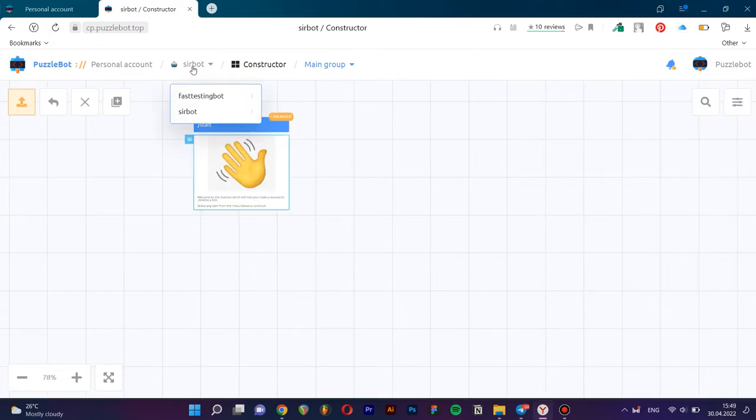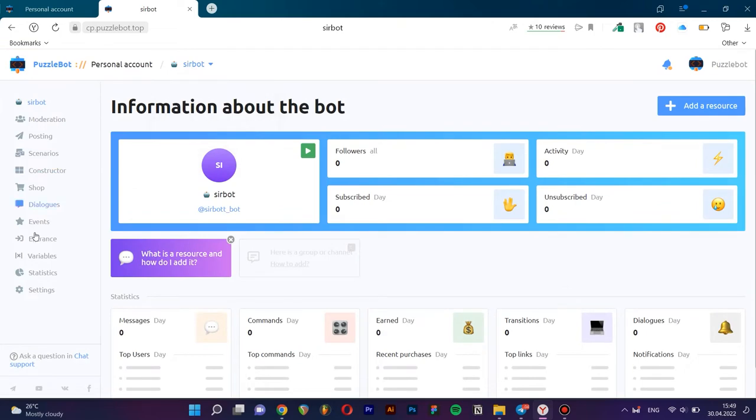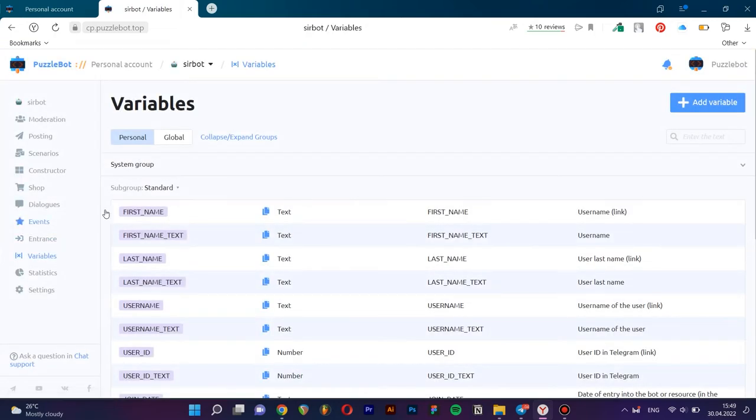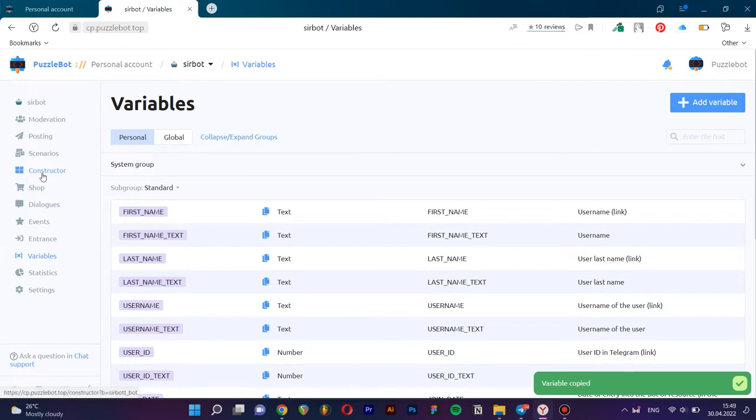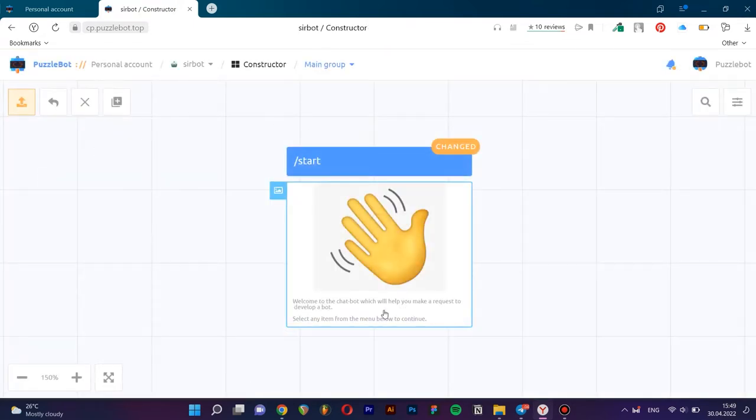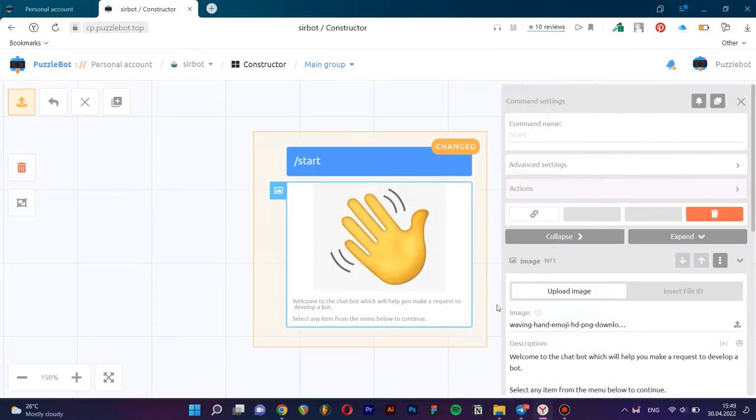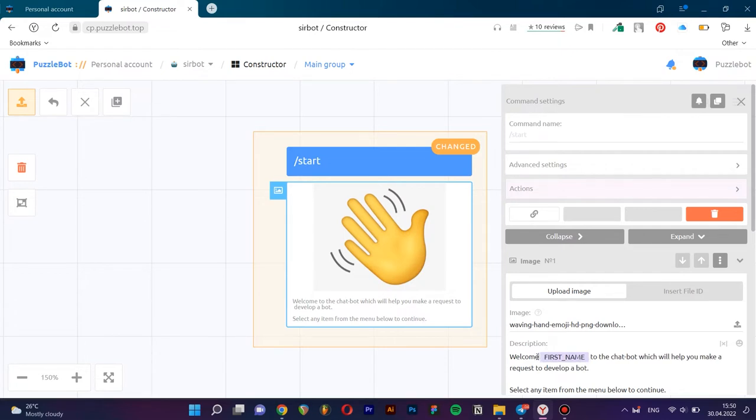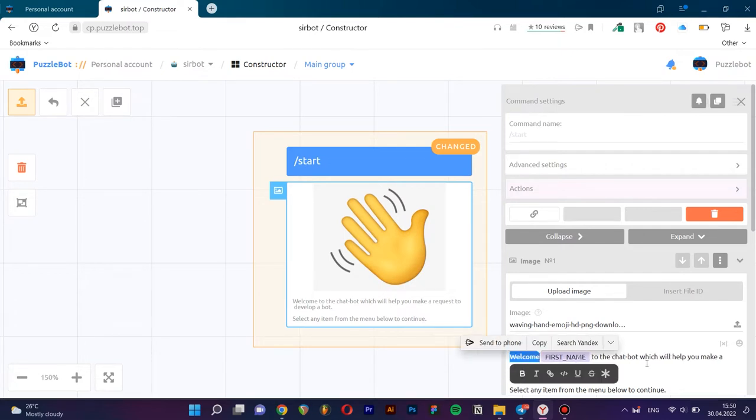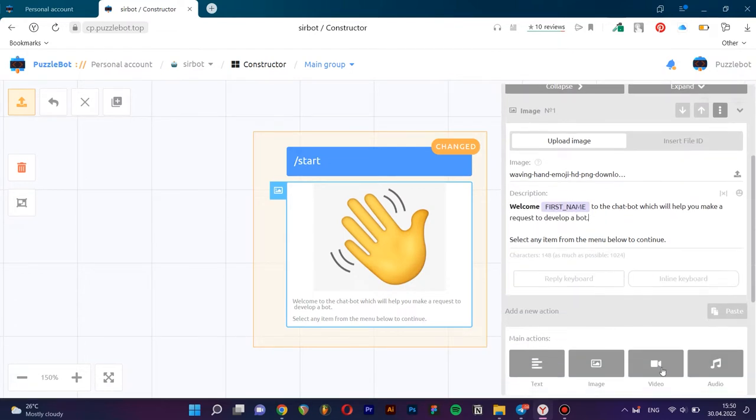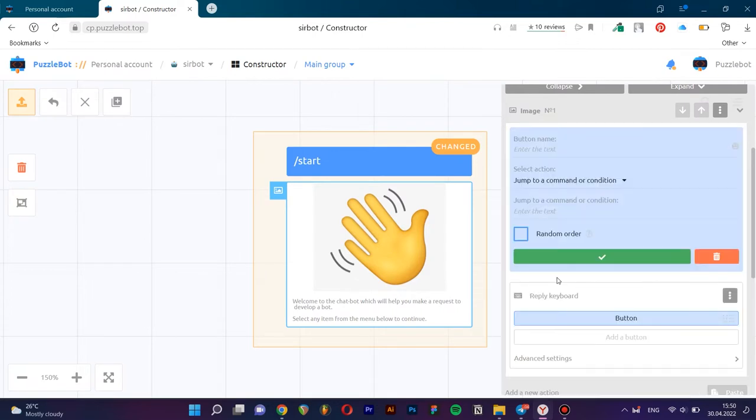Put a variable to substitute the name of the user who started the dialog with the bot. All variables can be found in the variables tab. Let's add styles for the text.